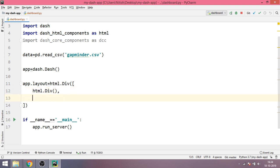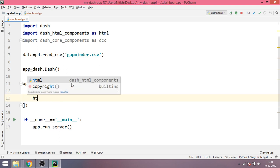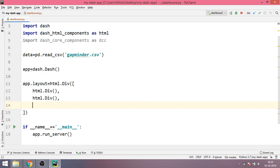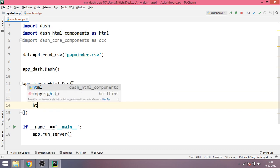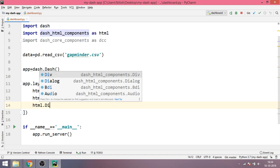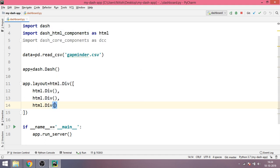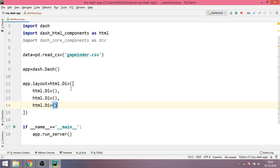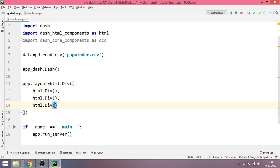This will be the first div. Since it's a list we'll put a comma, HTML.div, then again one more comma and then HTML.div, the last one. Now you can easily see this first one will contain the heading, the second one will contain the first graph, and the third one will contain the second graph.